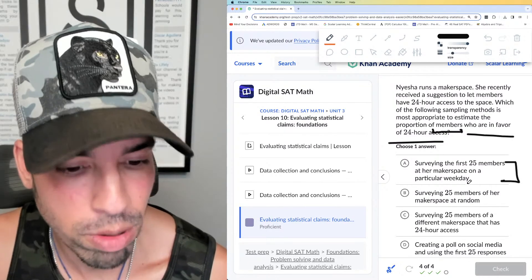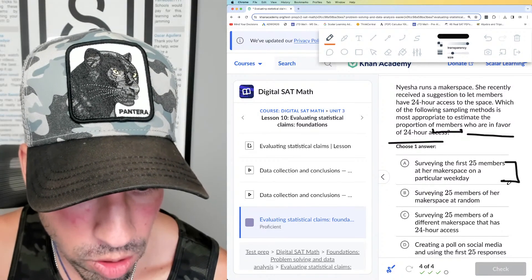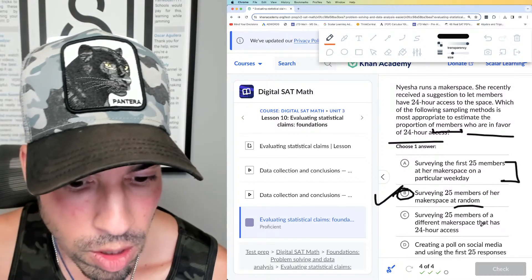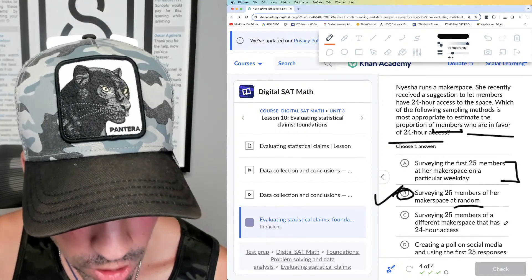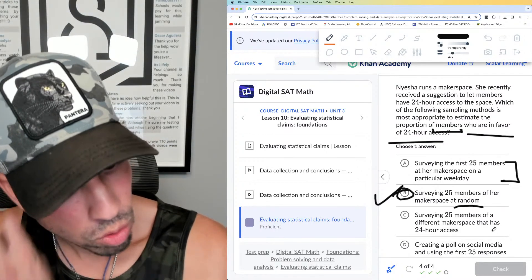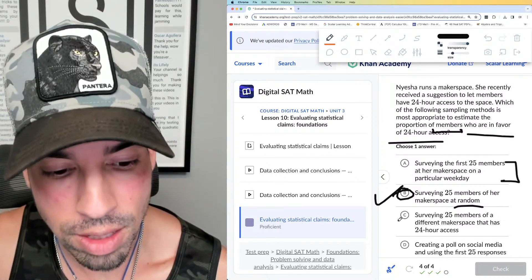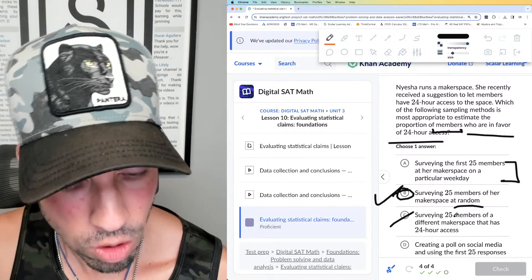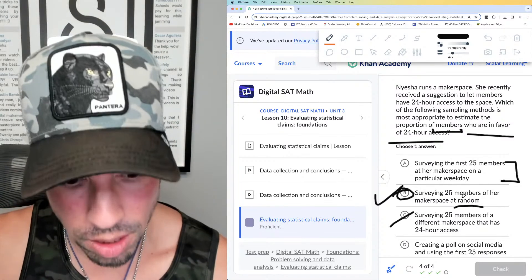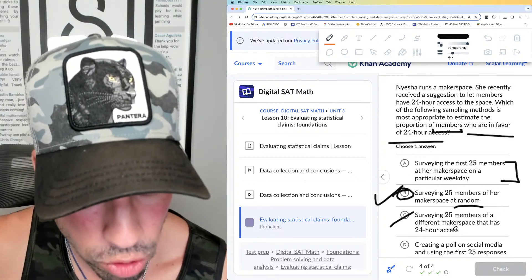Option A is surveying the first 25 members — this sounds okay but is problematic. Option B is surveying 25 randomly selected members — that word 'random' is key, so it's probably B. Option C is surveying 25 members of a different makerspace that already has 24-hour access — that applies to a different makerspace's members, so C doesn't make sense.